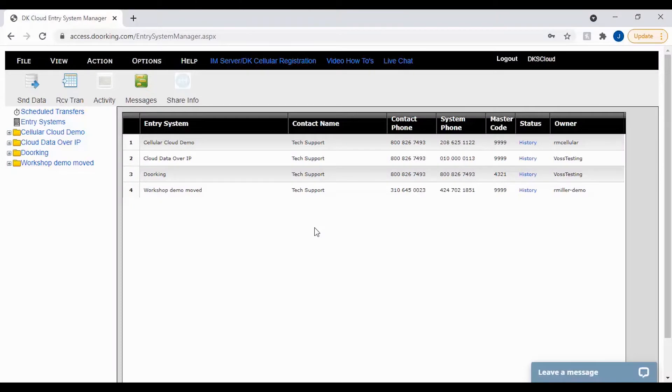Welcome back to DoorKing Tech Tips. Today we will be going over how to use the Relay Control and Status feature in the DKS Cloud.